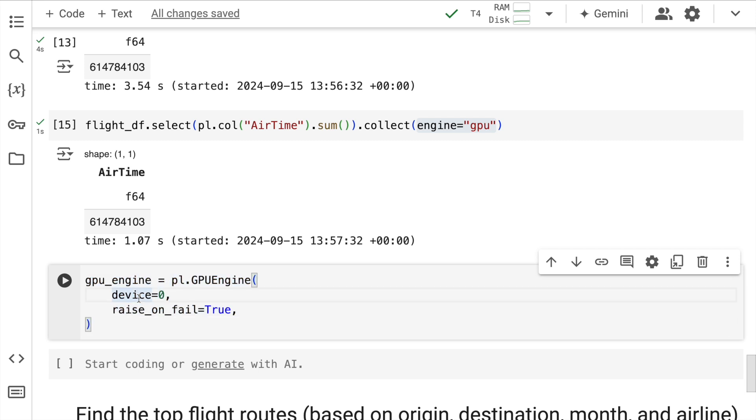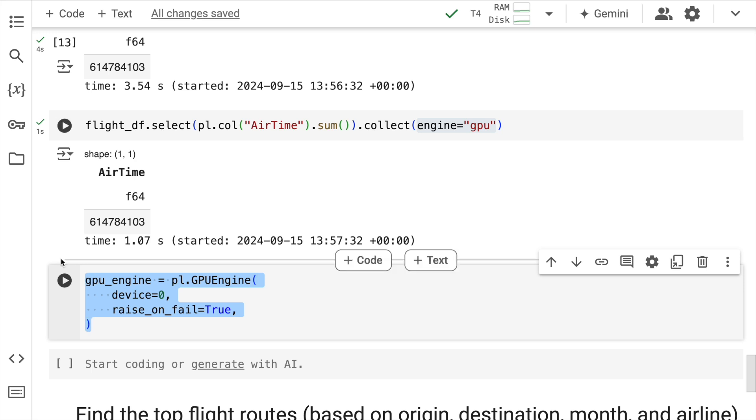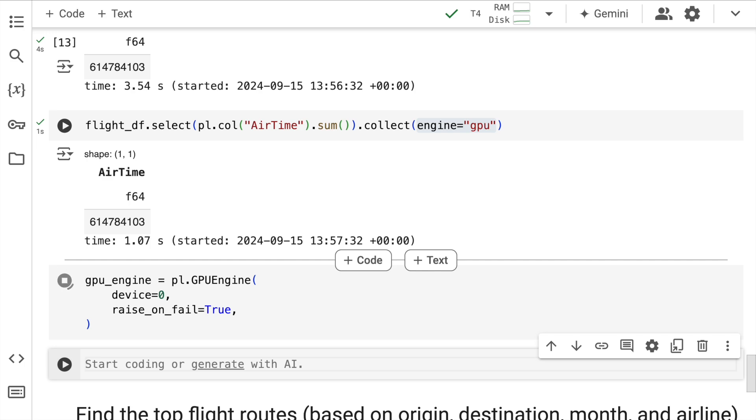So there are some parts of code which execute really well on a CPU which shouldn't be brought on a GPU which is where this particular initialization comes in really handy. So I'll quickly run this particular piece of code as well.